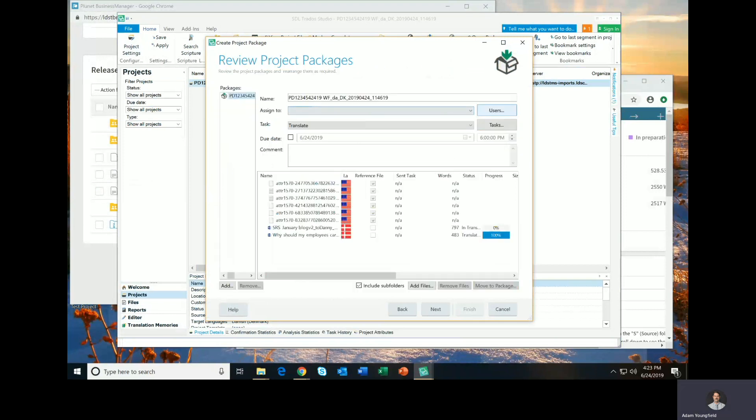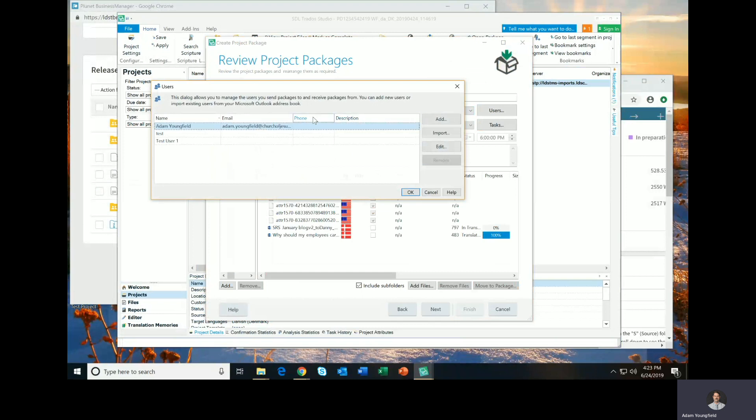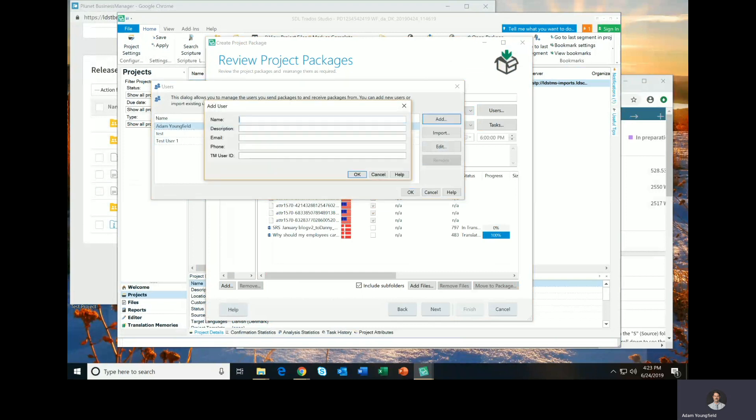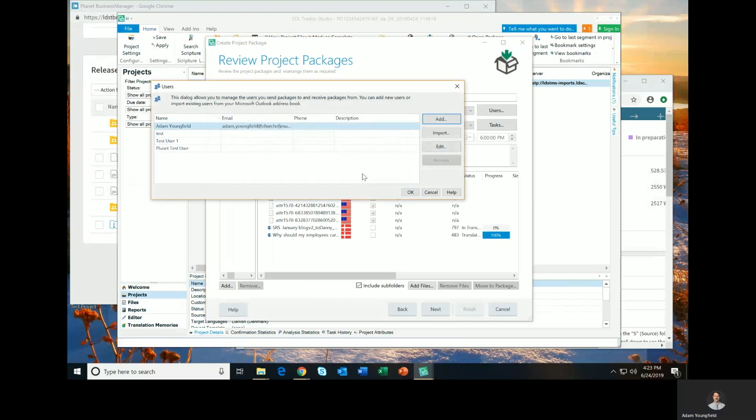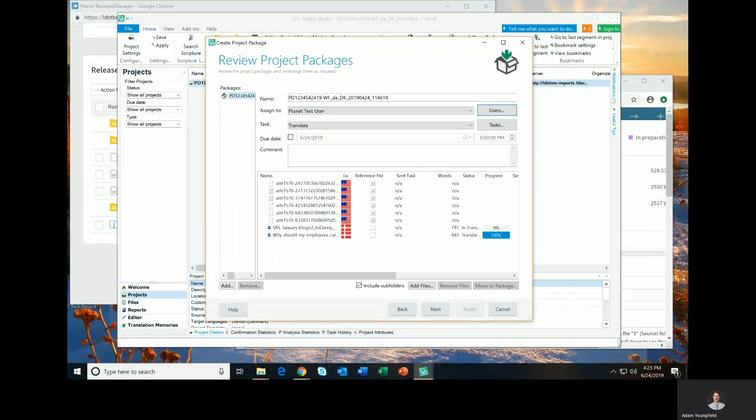When you get to this page, one of the requirements that Trados has is that you have to add a user. So I will add a user, and I'm going to add a new user. You can call it anything you want. I'm going to call this Plunet test user and click OK, and then I'm going to select the Plunet test user and click OK.